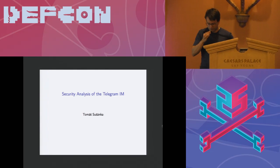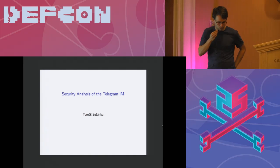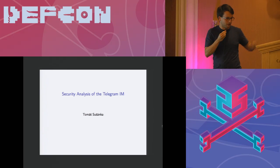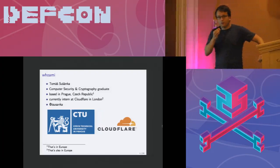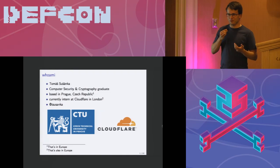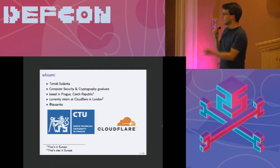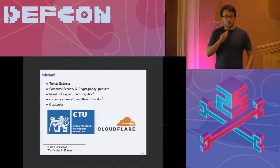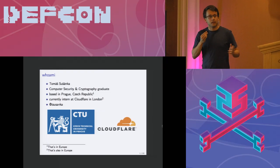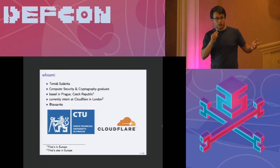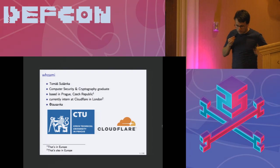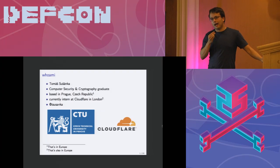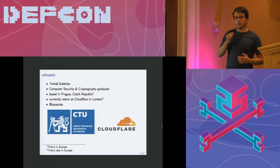Hi everyone. My name is Tom and I will tell you something about Telegram in the next few minutes. First of all let me introduce myself. I'm not really sure if the audience cares who's presenting but I always wanted to have a slide about me, so here you go. I've recently graduated from the Czech Technical University in Prague. I've studied computer security and cryptography and I'm based in Prague, Czech Republic. However I'm doing an internship at Cloudflare in London, UK.